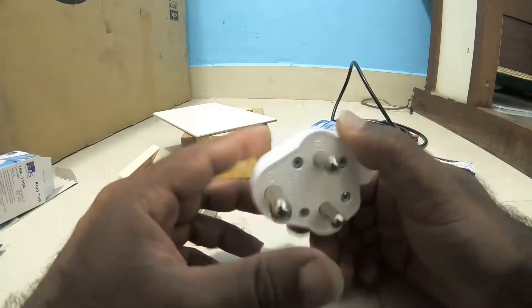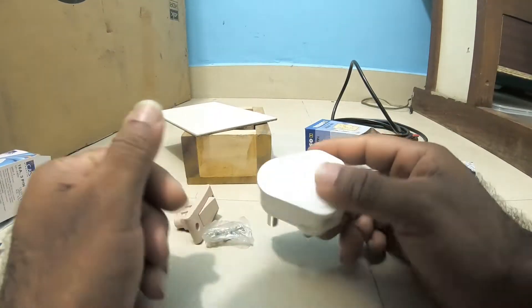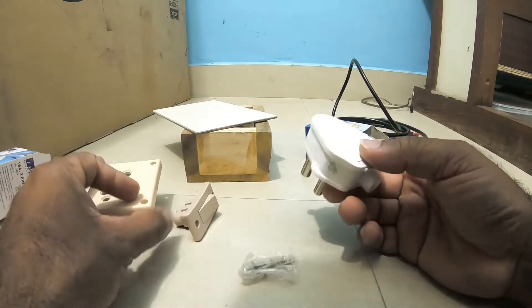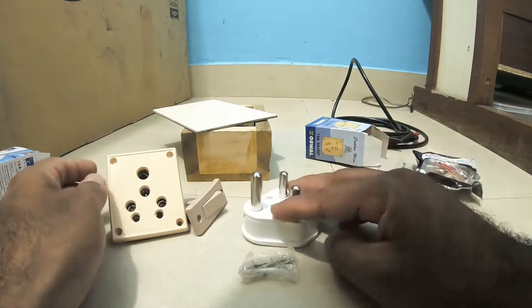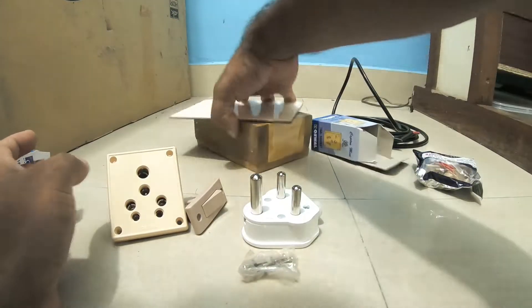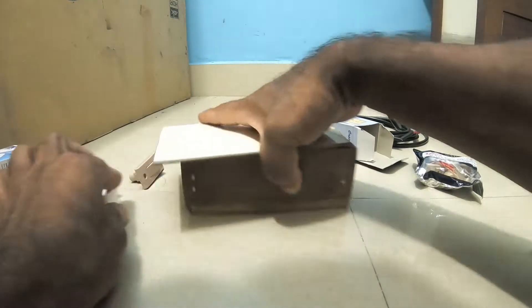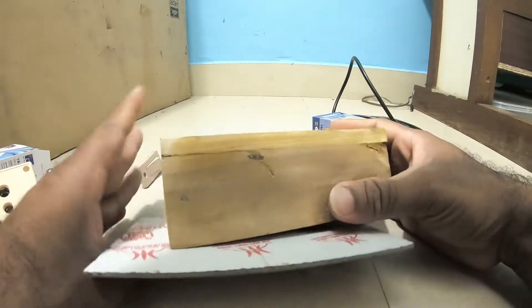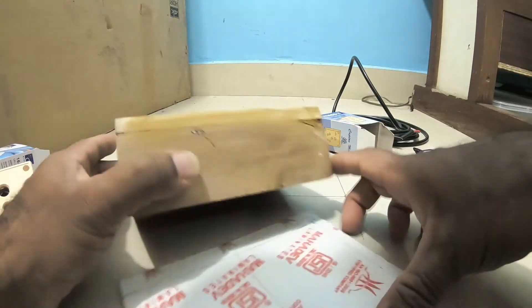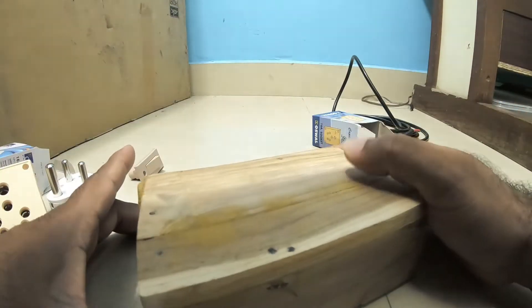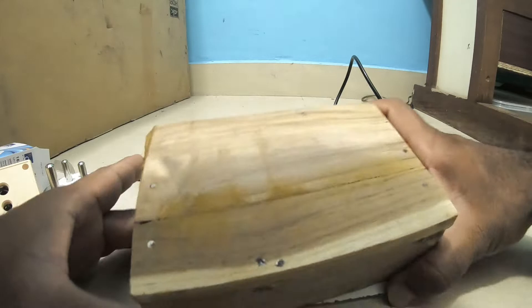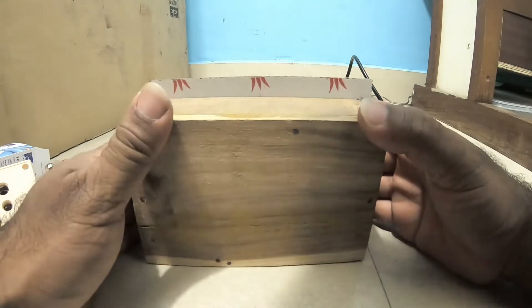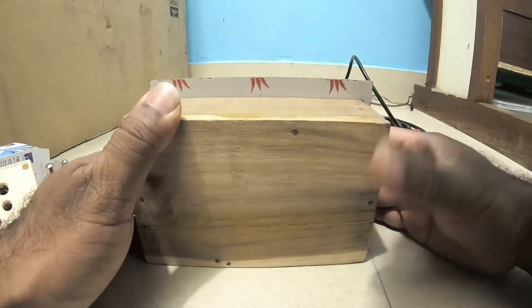Let me show you how I build speed control for my angle grinder. First thing is I need to mark the measurements and cut this board to fit this exactly.